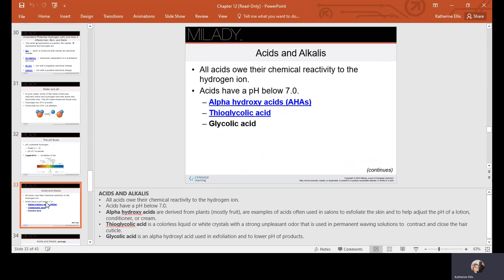All acids owe their chemical reactivity to a hydrogen ion and have a pH below 7. Alpha hydroxy acids (AHAs) are used in skin care to exfoliate the skin and range from mild to professional-strength formulas. Thioglycolic acid is a colorless liquid or white crystals with a strong, unpleasant odor used in permanent waving to contract and close the hair cuticle. AHAs can be derived from plants and fruits — glycolic acid is made from sugarcane and lactic acid from milk protein. Glycolic acid is used in exfoliation and can be used to lower the pH of other products.